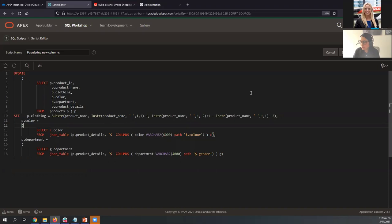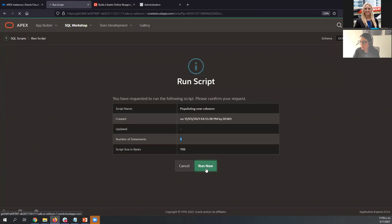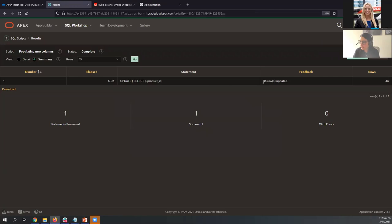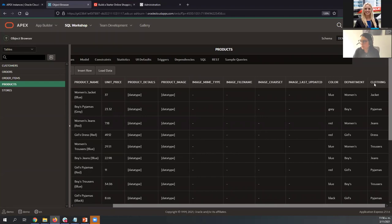We updated 46 rows with no errors — everything was successful. We can come back to the Object Browser, navigate to Products, and check the data. Now we have information for color, department, and clothing. Let's use SQL Commands to run a query showing the product name, unit price, color, department, and clothing.